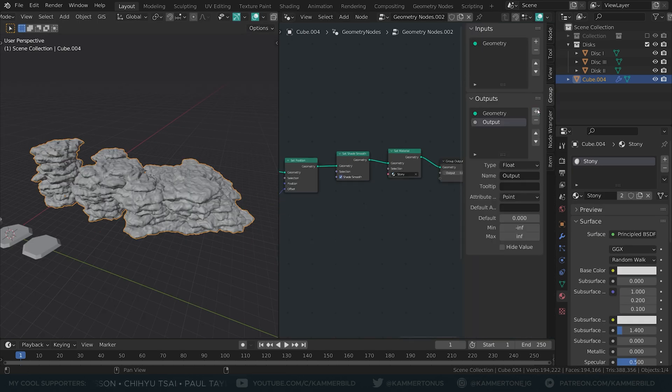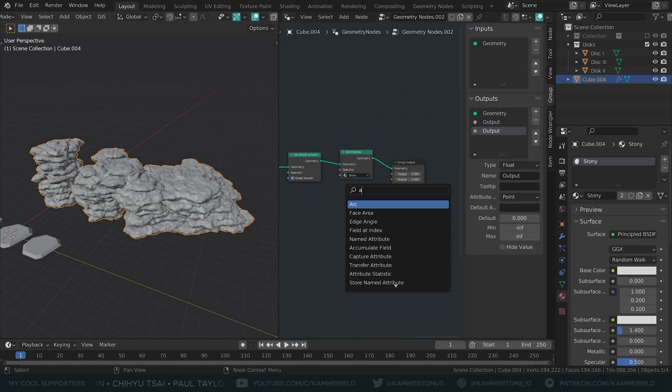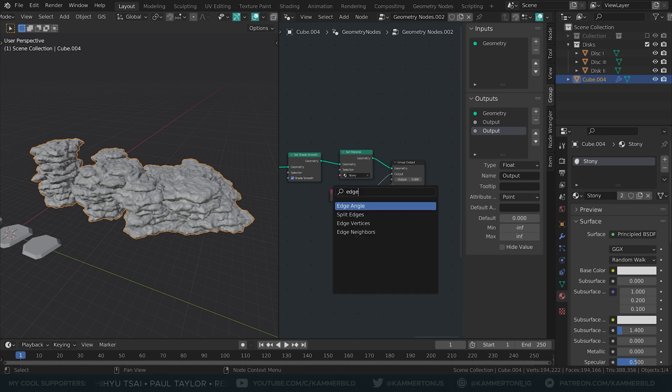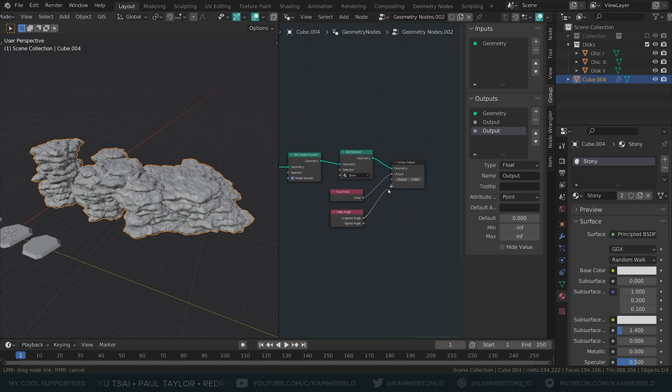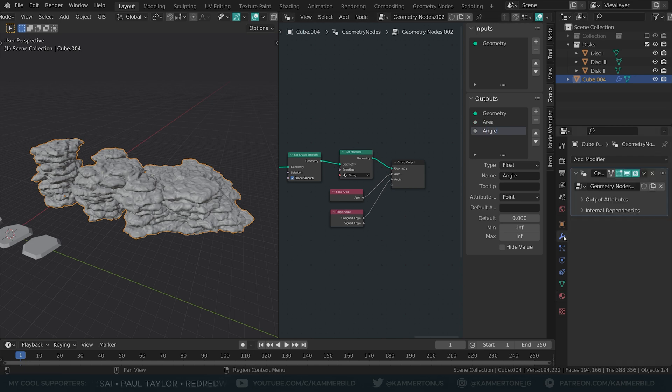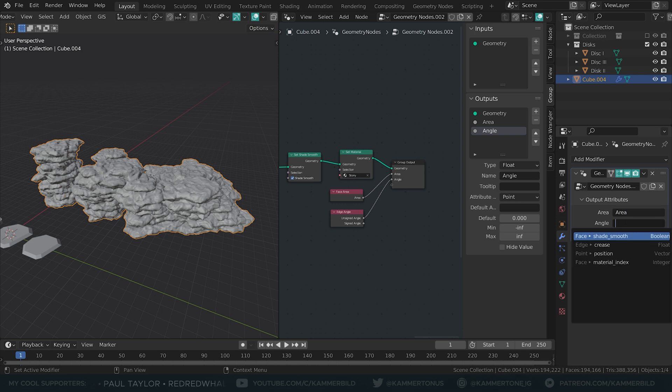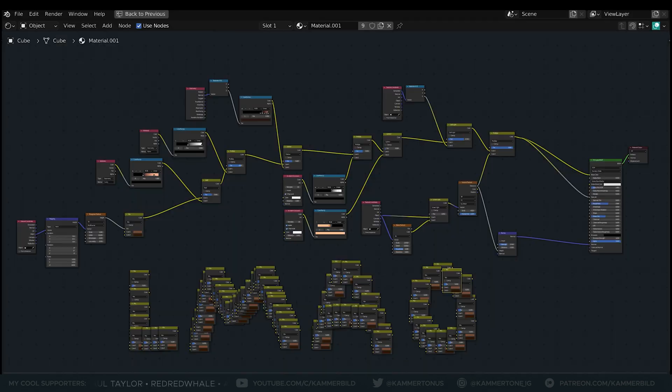Lastly, I created two outputs for texturing. In one I plugged the Face Area node that returns a value based on the size of the face. In the other I connected an Edge Angle node to Generate Cavity. Don't forget to name your newly created attributes in the Output section of the modifier.